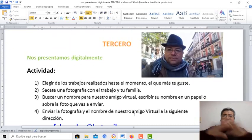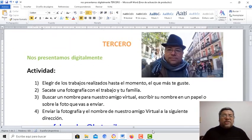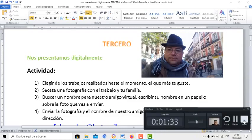Así que, sin más nada que decirte, te veo en la próxima clase de computación aquí con el profe Rondán. ¡Chau, chau!